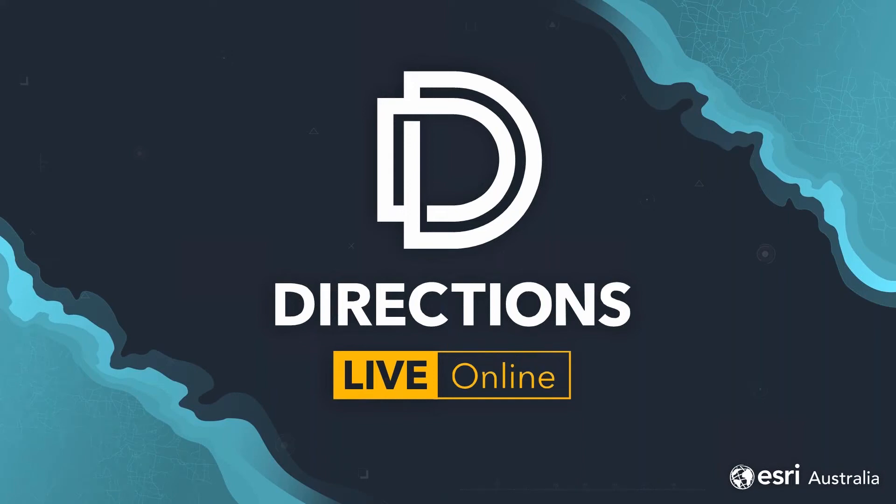Hello everyone and a warm welcome to our latest Directions live online webinar. Just take a quick moment to let some stragglers join us for our 12:30 start. My name is Alex and I'll be your host for today's session. As a reminder before we get started, we are recording this webinar and we'll be sending out a link to the recording later this week so you can rewatch any sections or send to your colleagues.